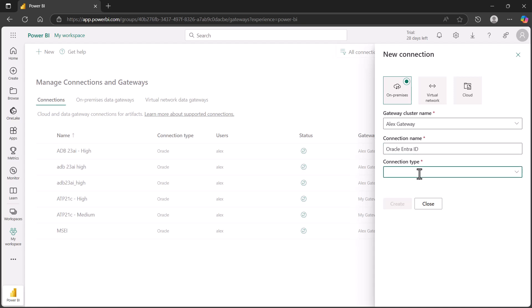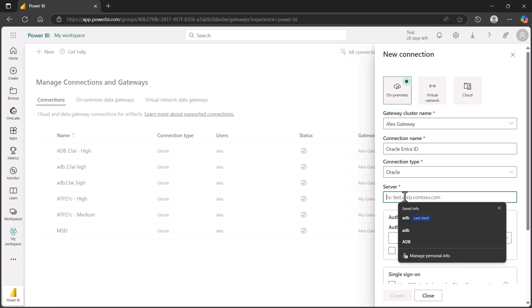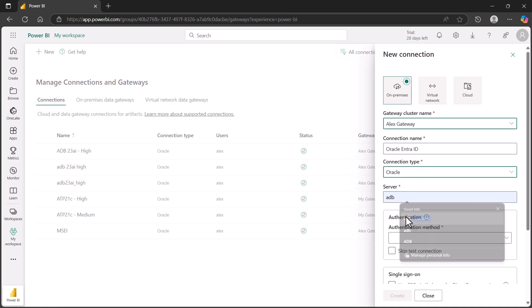We'll then indicate the connection type is Oracle, since we're going to an Oracle database, and then give the server name. In this case, it'll be ADB. This server name can be your NetService name, your Connect Descriptor, your Easy Connect Plus string. In this case, I've already set up this ADB NetService name to reference my Connect Descriptor, so we'll use that.